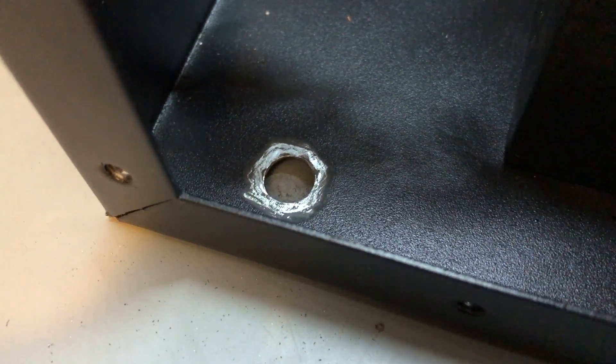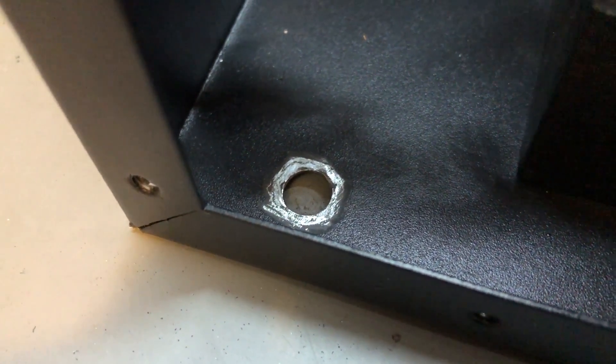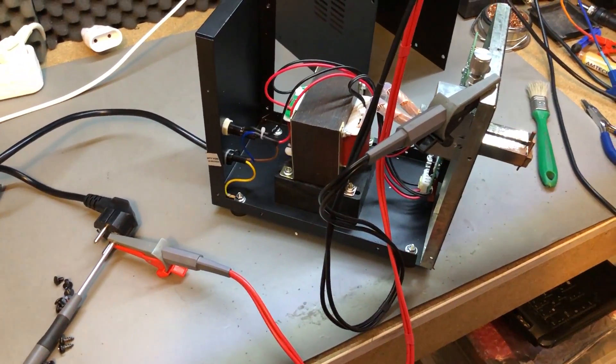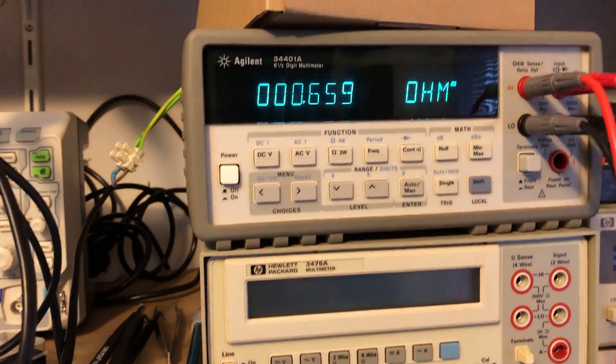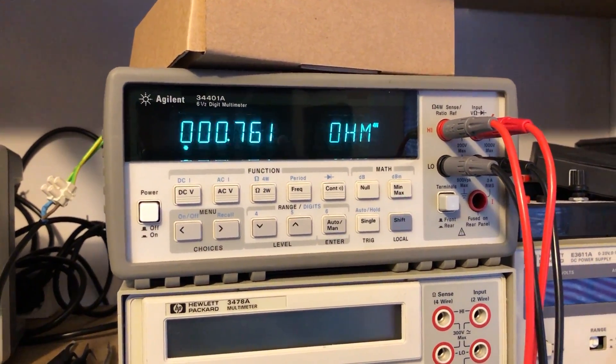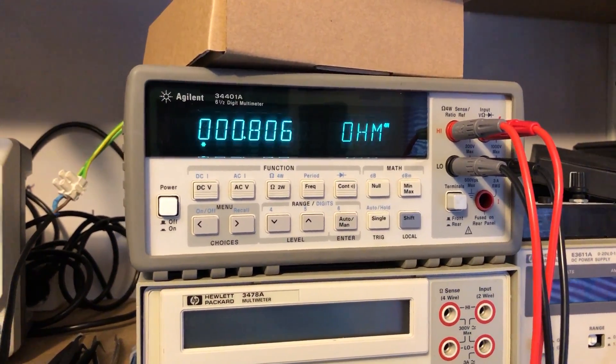Nonetheless, I decided to clean that grounding point. I used a dremel to remove the paint around that screw and after fitting everything back together, I was measuring 0.8 ohms which is an okay value.